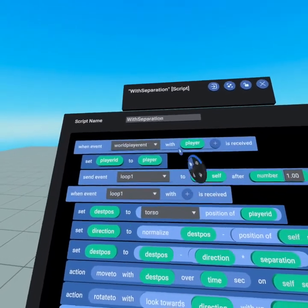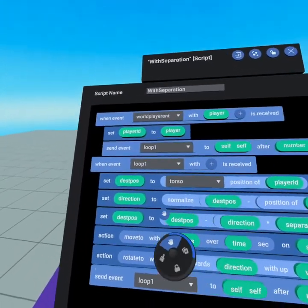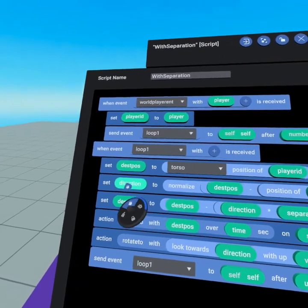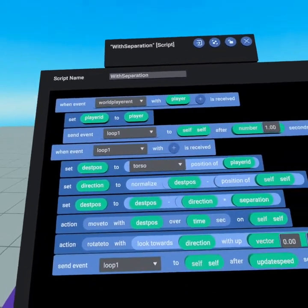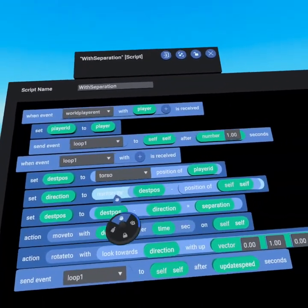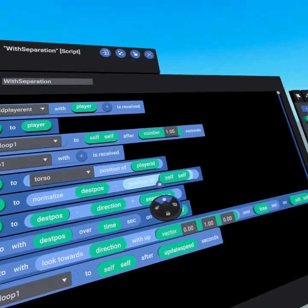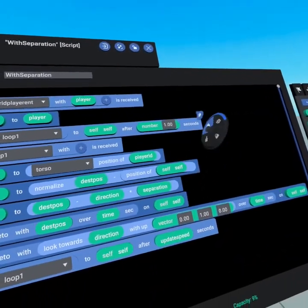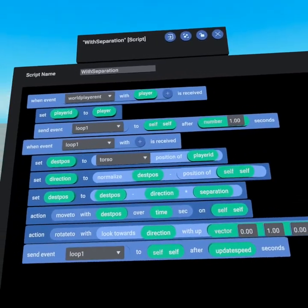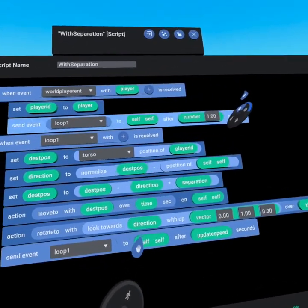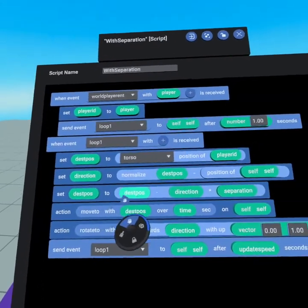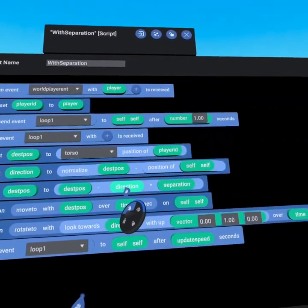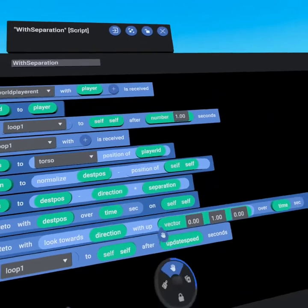Everything up here when the player enters the world is the same and even our destination position is the same but we've now added setting a direction and you'll remember direction is created by normalizing destination position minus the position of the self. So this goes right back to that unit circle and so now that we know which direction we want to head we come and reset destination position and we subtract the direction time separation.